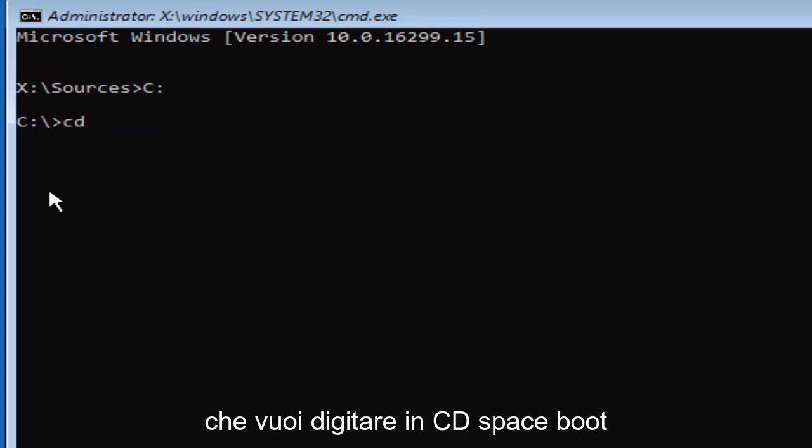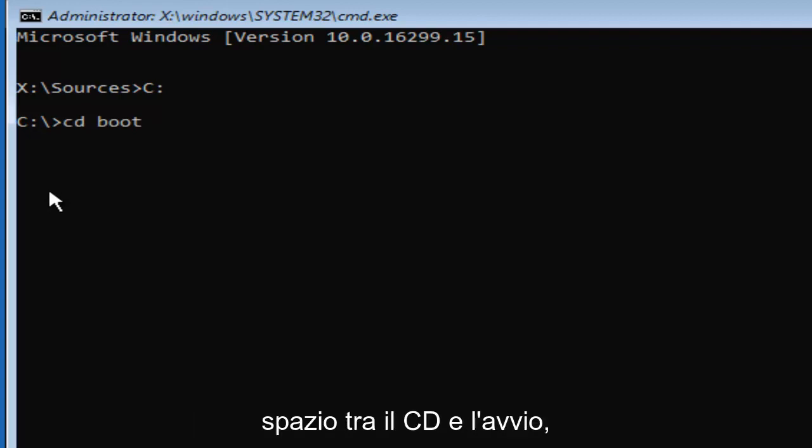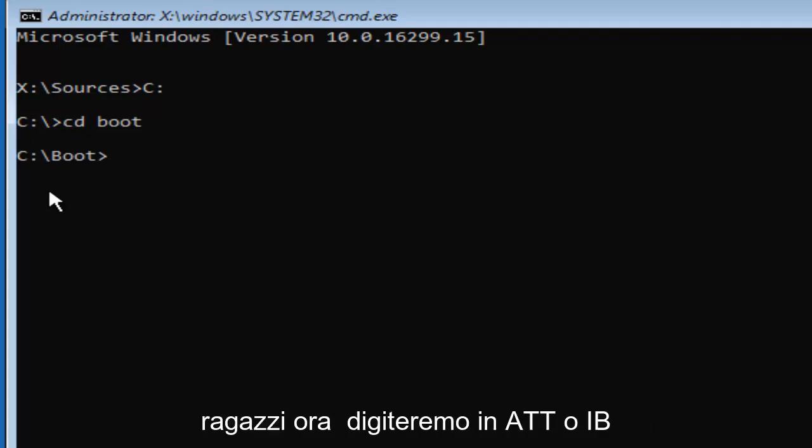So once you've done that, you want to type in CD space boot. So again, CD boot, and there should be a space in between the CD and the boot. Then you want to hit enter. And there we go, guys.